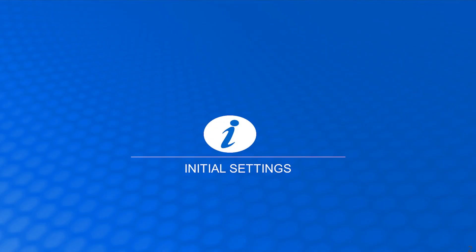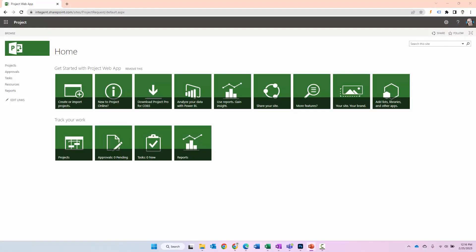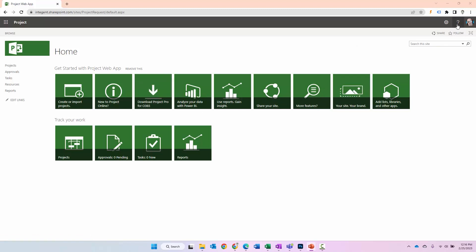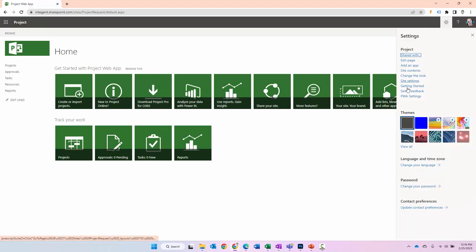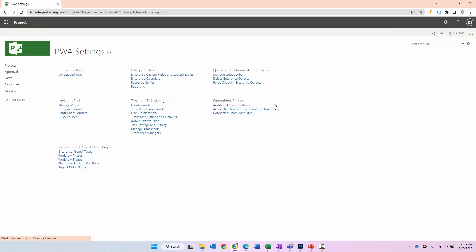Before we get there, I just want to go over a couple things that you may want to consider setting up in Project Online from the outset. Some initial setup items, very quick. First of all, I'm logged in Project Online. What I'm going to do is navigate to the gear, select PWA settings.